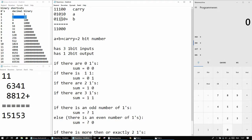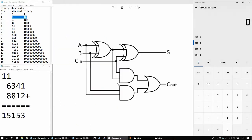So for this circuit here, carry in is this bit, and the carry out is this one here. And the sum is here.